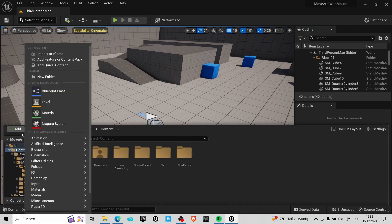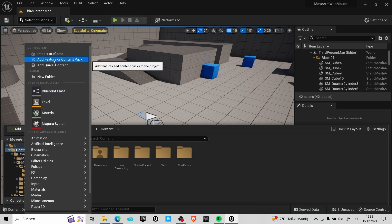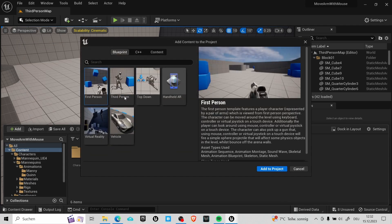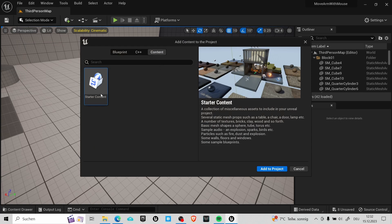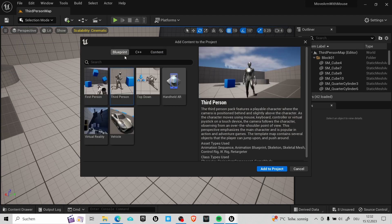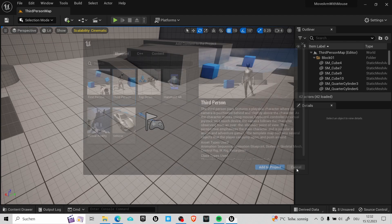Now, if you don't have the third person content you can still add it here later on and here you can also add some of the engine content if you want it for your project.